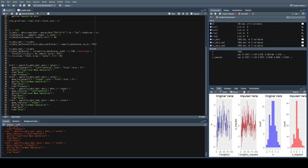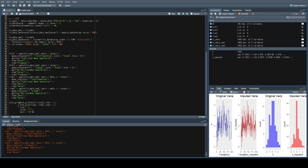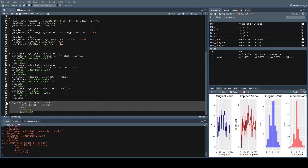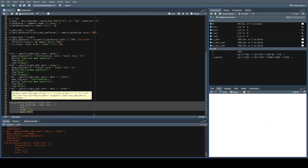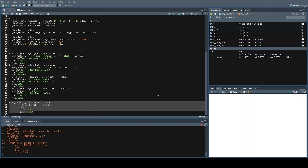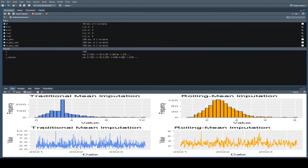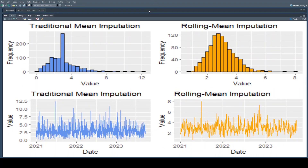We're going to use the cowplot package to combine these into one visualization. I'm just copying in this code, which sets up two rows — one row of histograms, one row of line plots — and sets how many rows and columns there are. This might take a little bit to render, but that was quicker than anticipated. So let's go ahead and make this bigger so we can look at it.